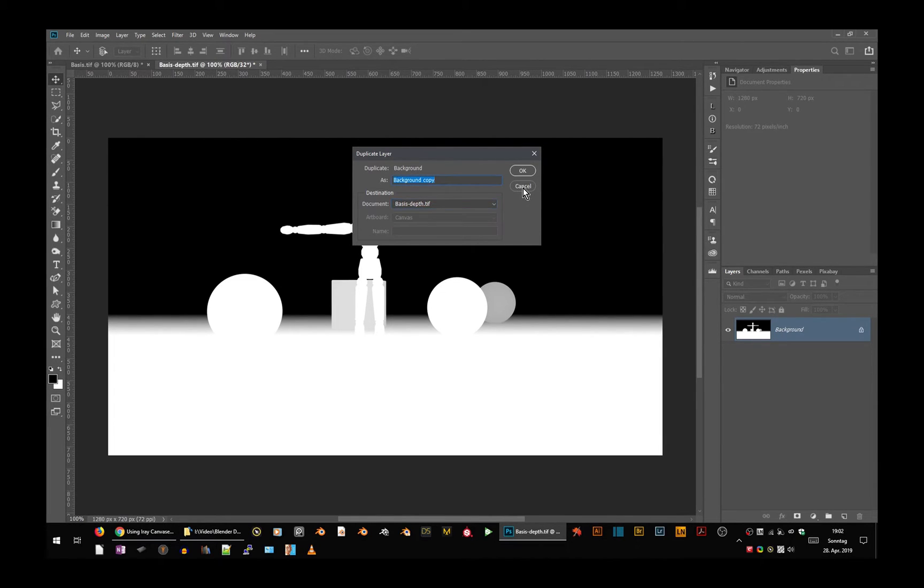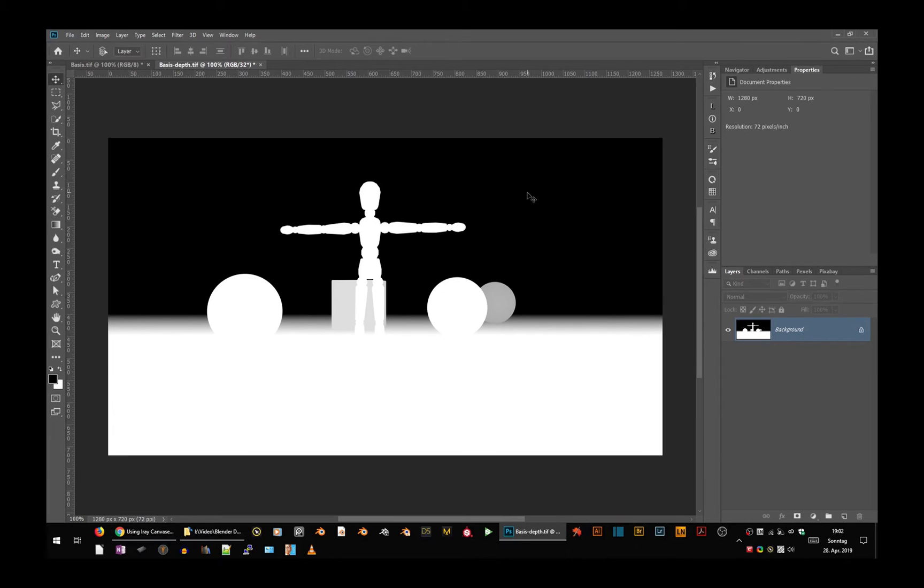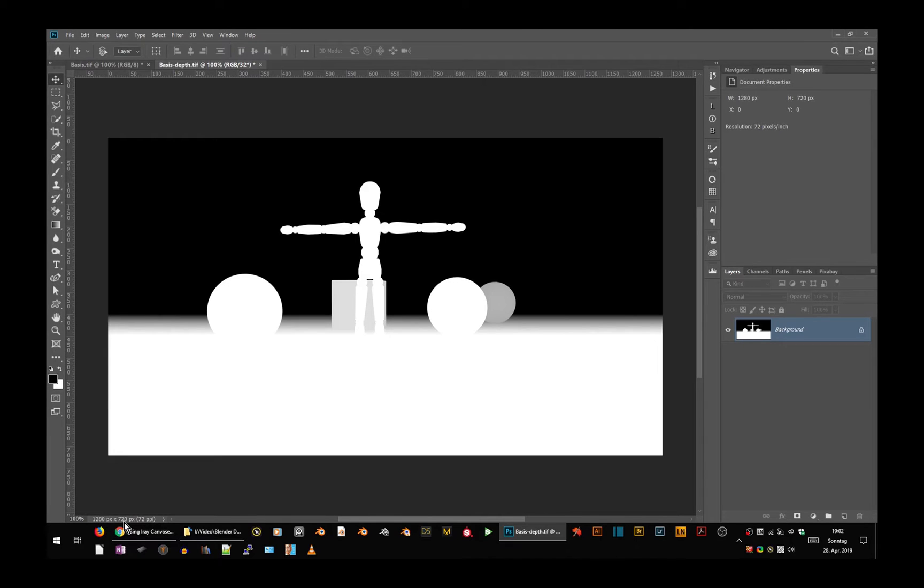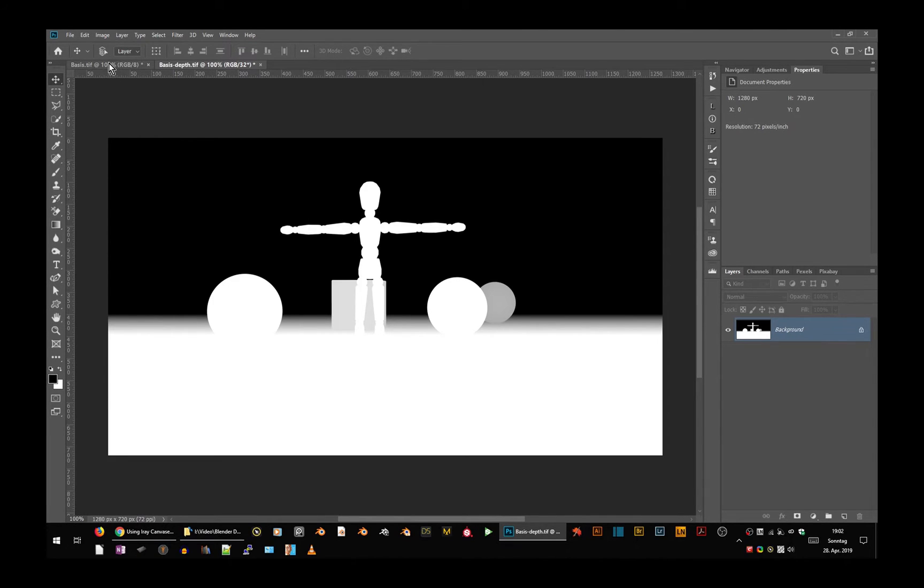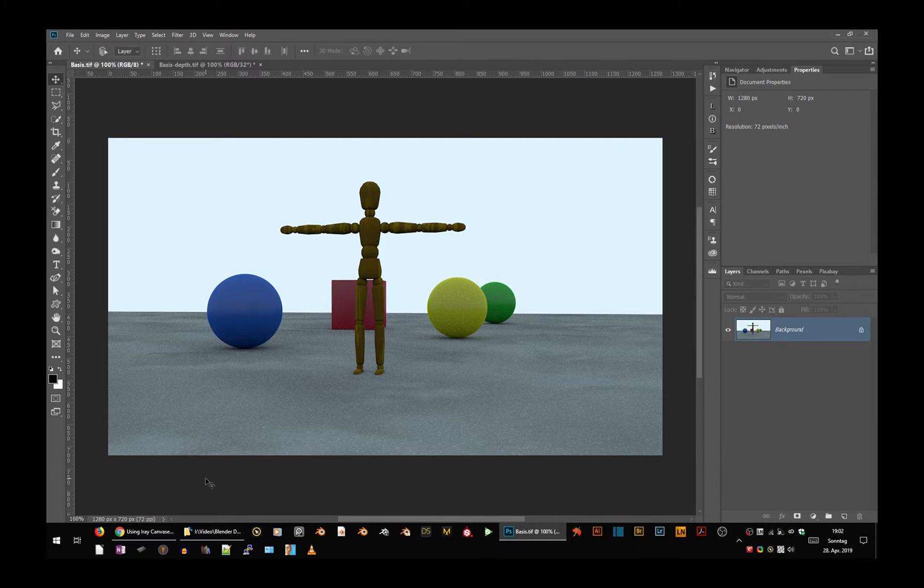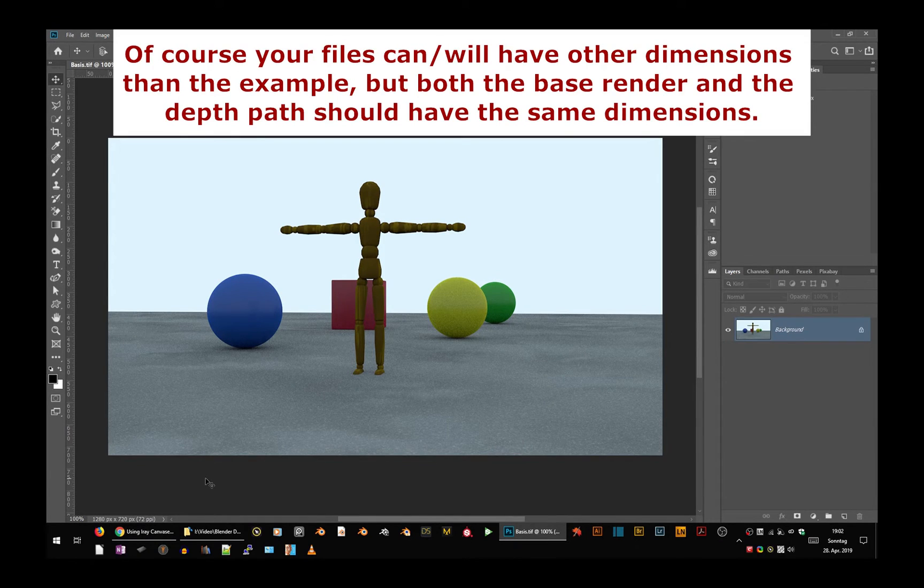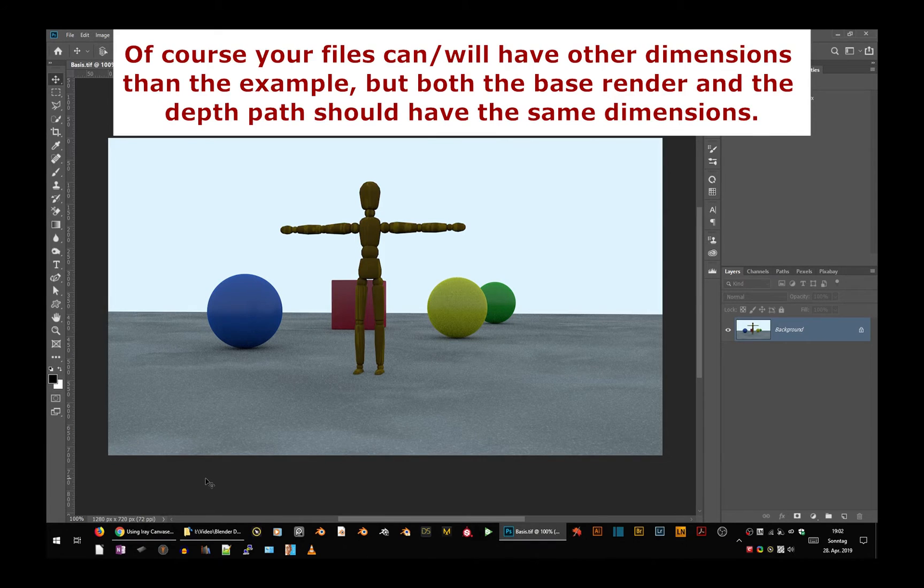But you don't even need to do that. You see here, both files are 1280 by 720. This also, and if you didn't change that in the studio deliberately, they have the same dimensions.